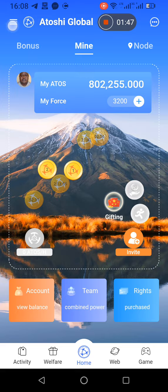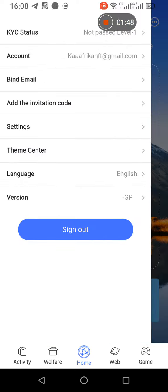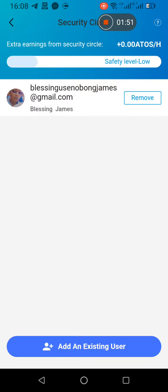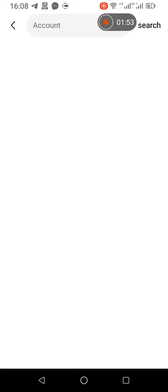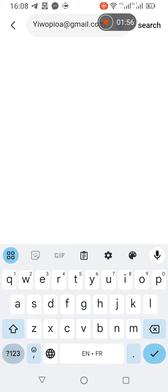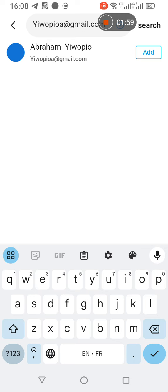You search for an existing person, you put the account number, and then you search and you add. So this is how you do until you do five persons.